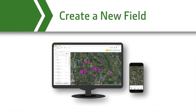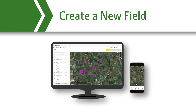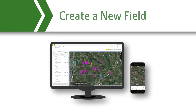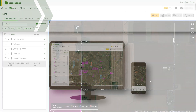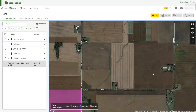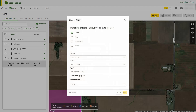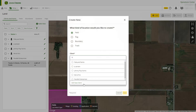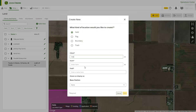Next, let's review how to create a new field. Select the Add button — this button will allow you to create many different items including boundaries and flags.